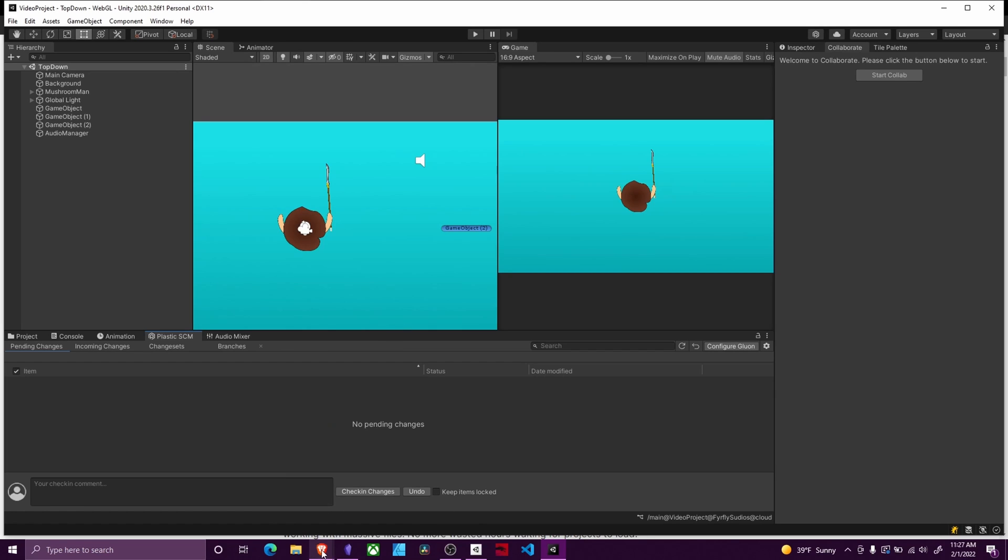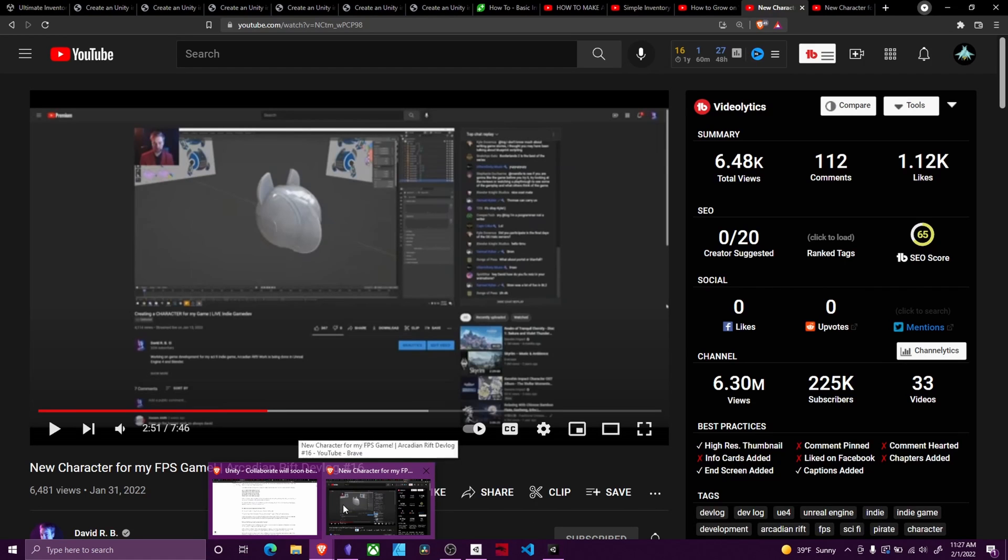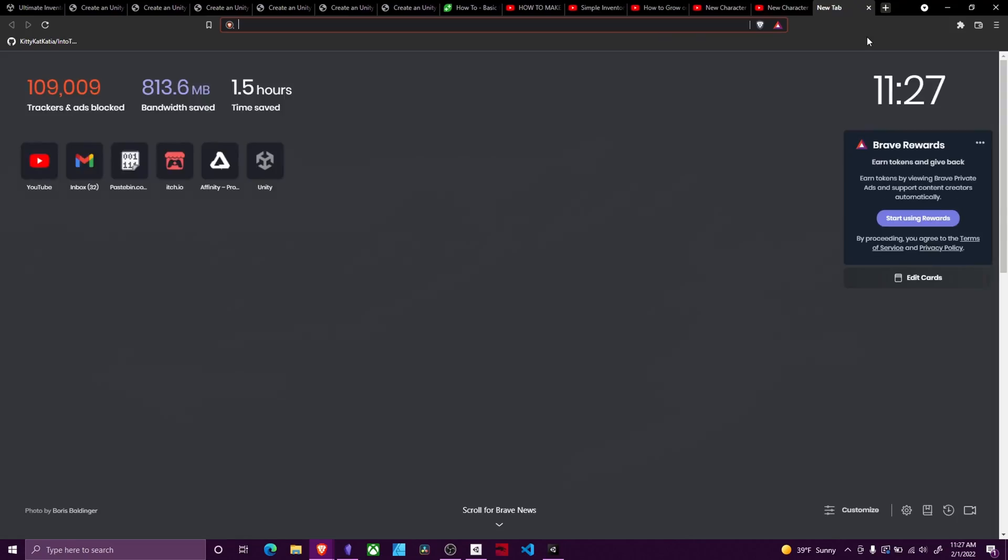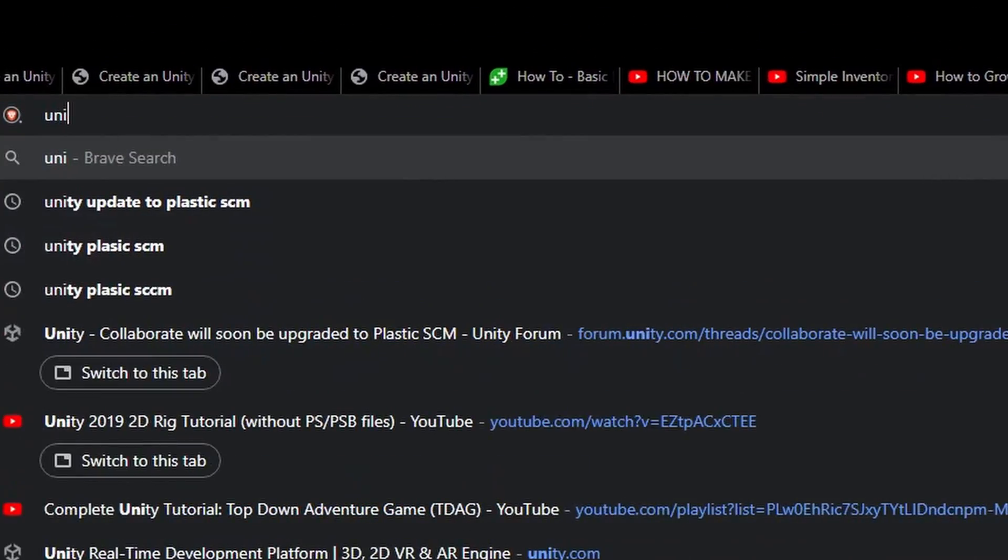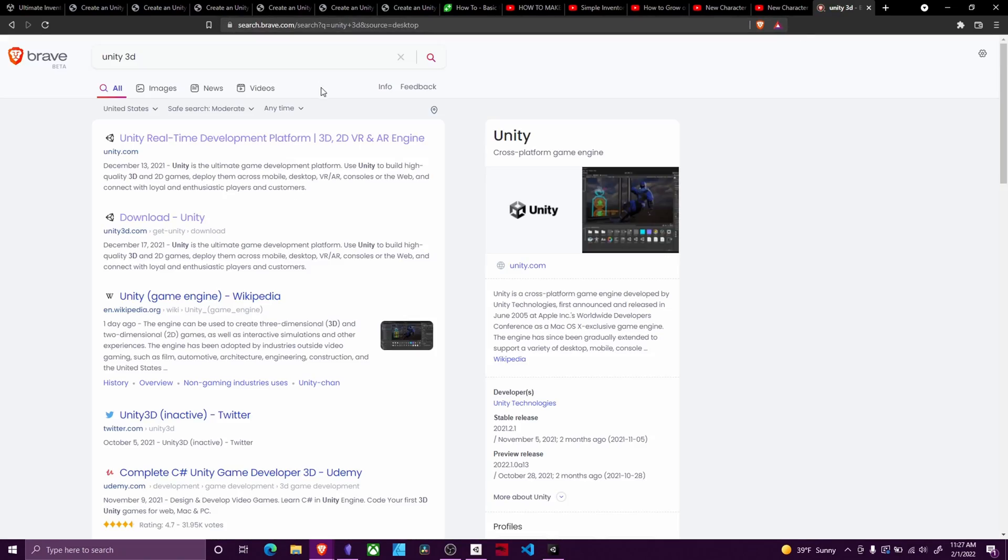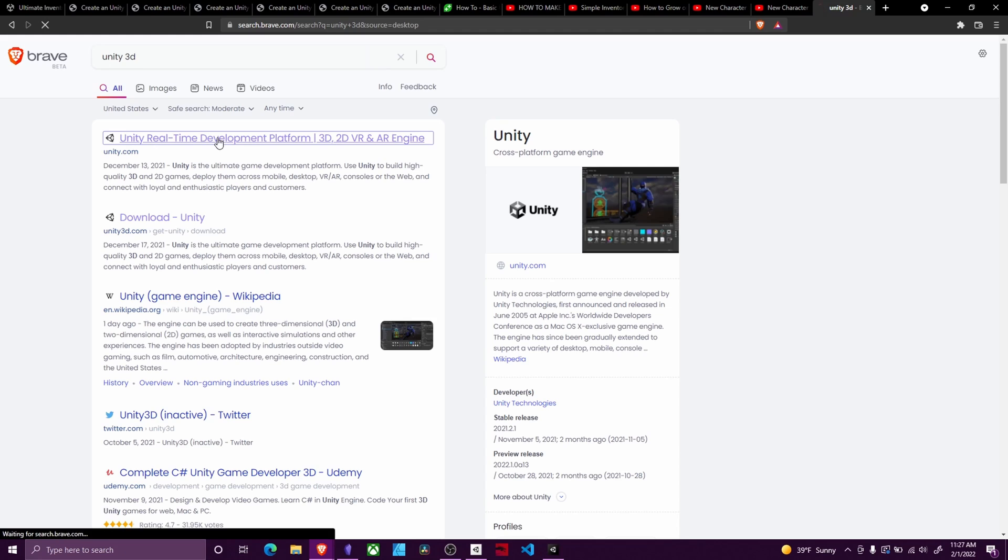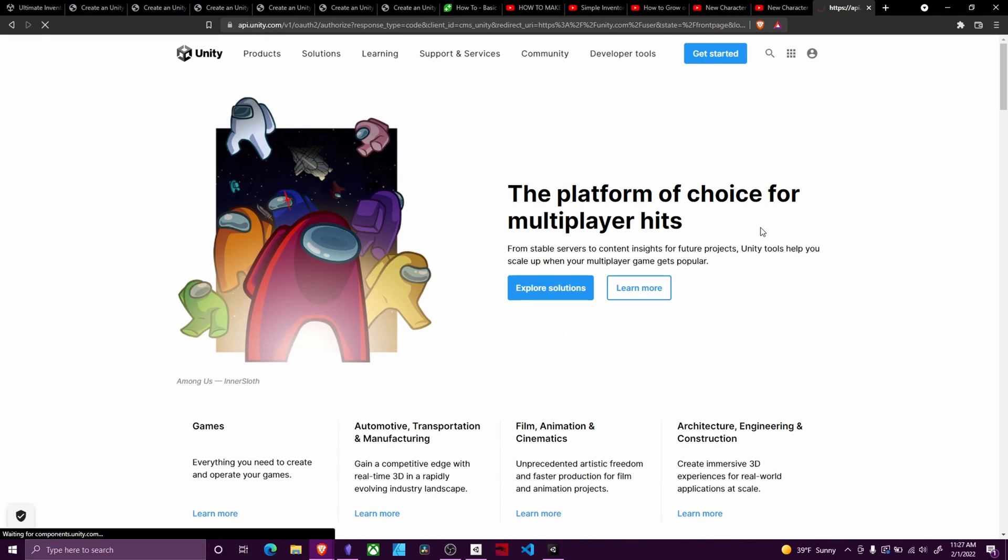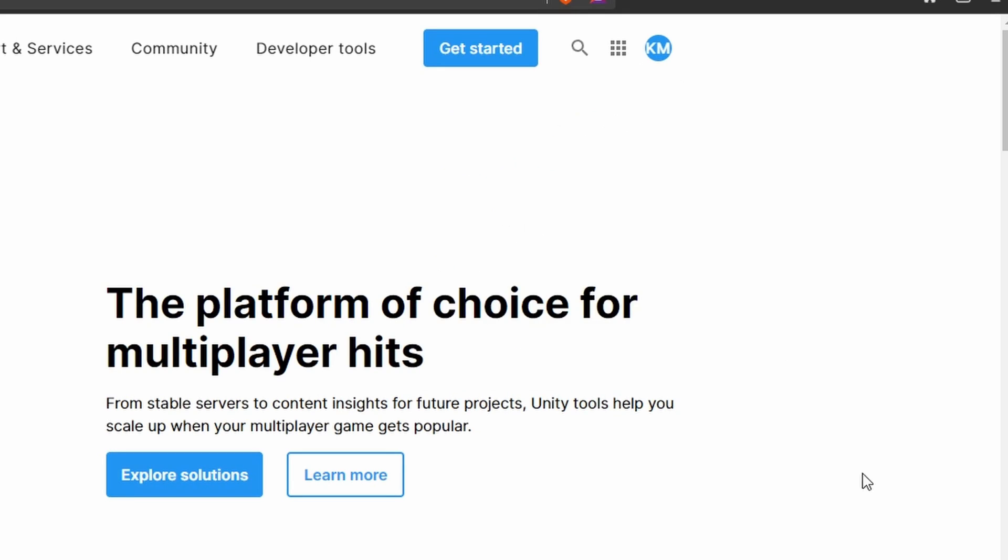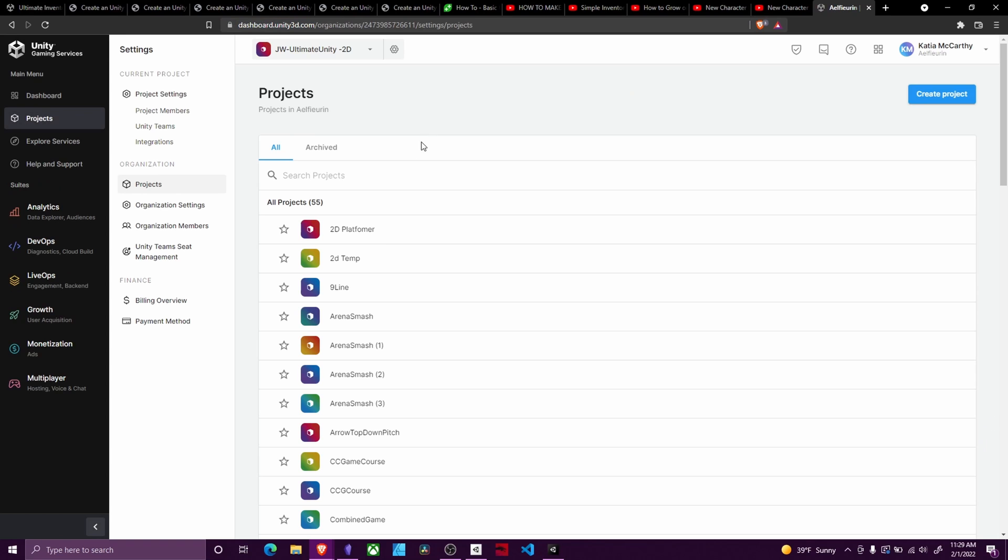Now if you have any archived projects on Unity, you are going to want to access them by going to Unity3D and going to your profile here. Sign in and then you can go to Organizations, Project Management.